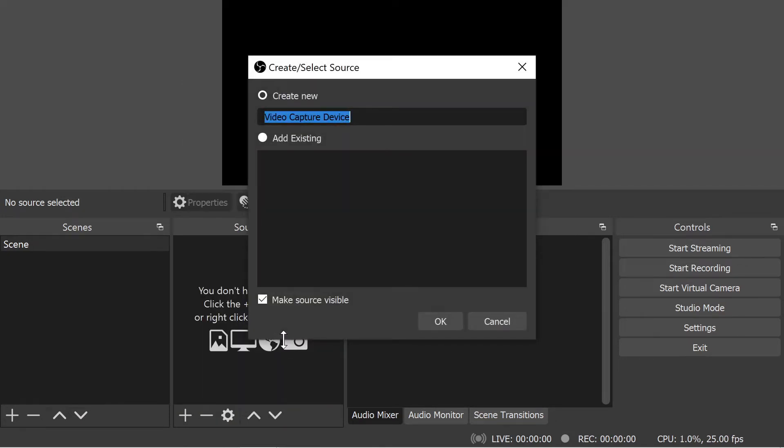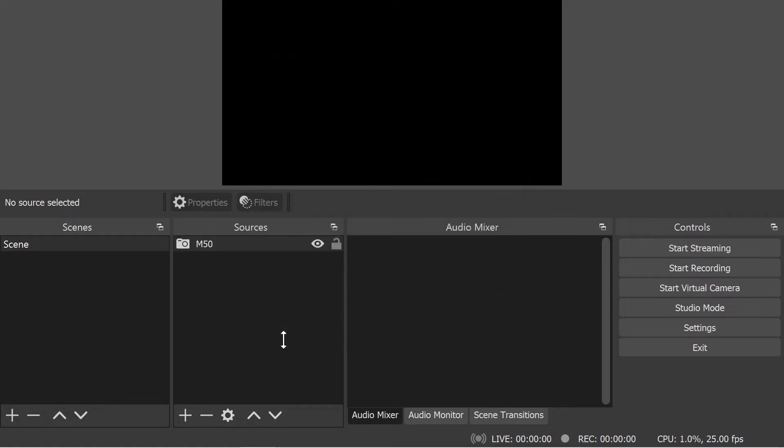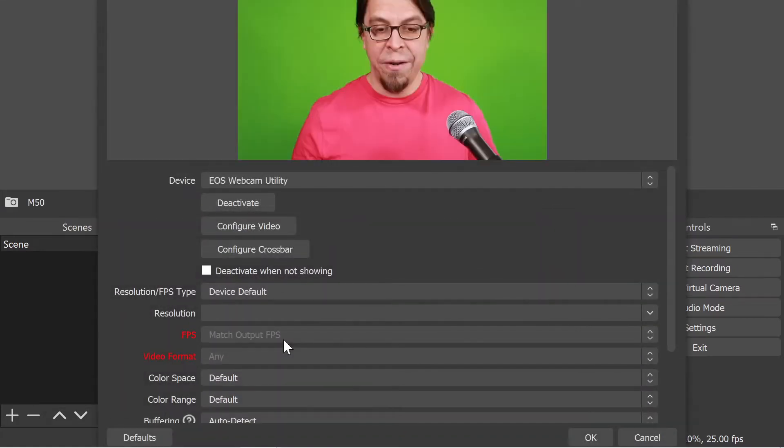It's going to ask you to name the device. Mine is called the Canon M50, so I'm going to enter that there.